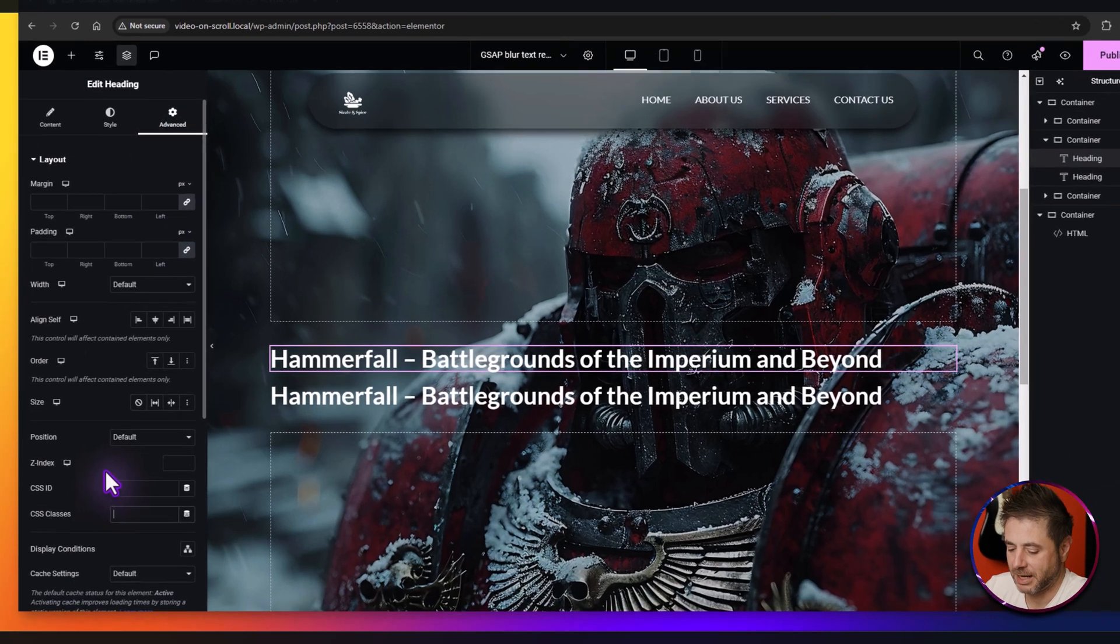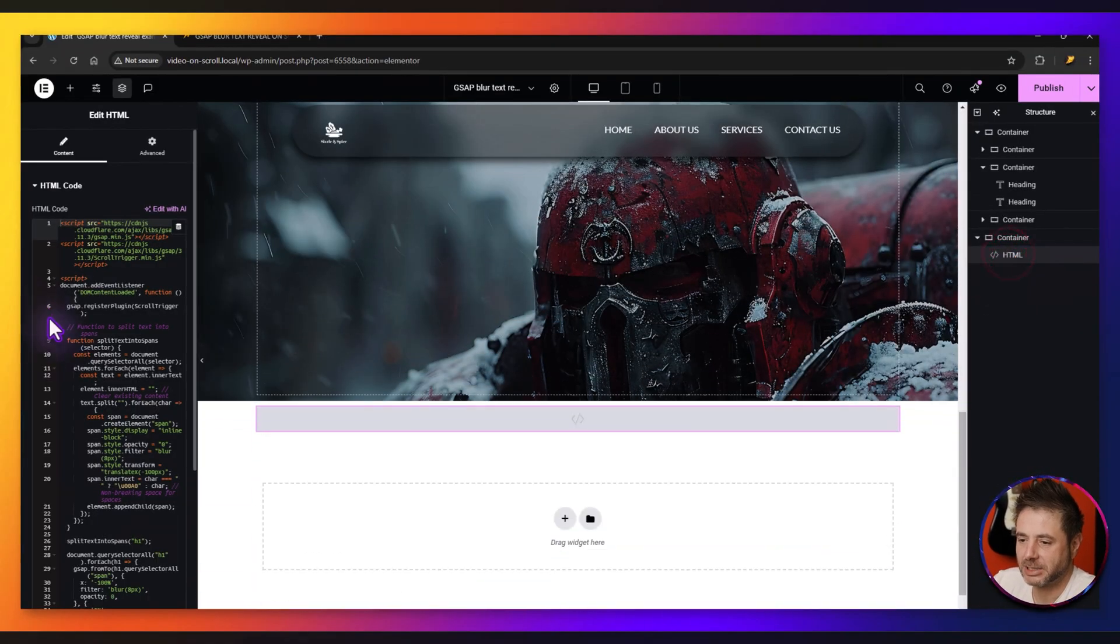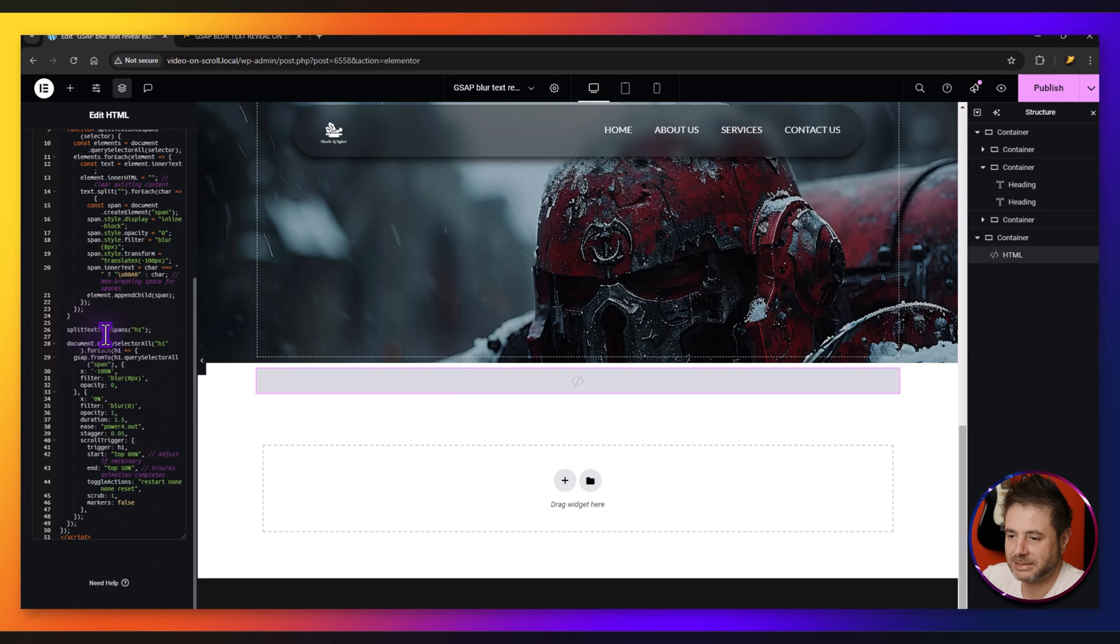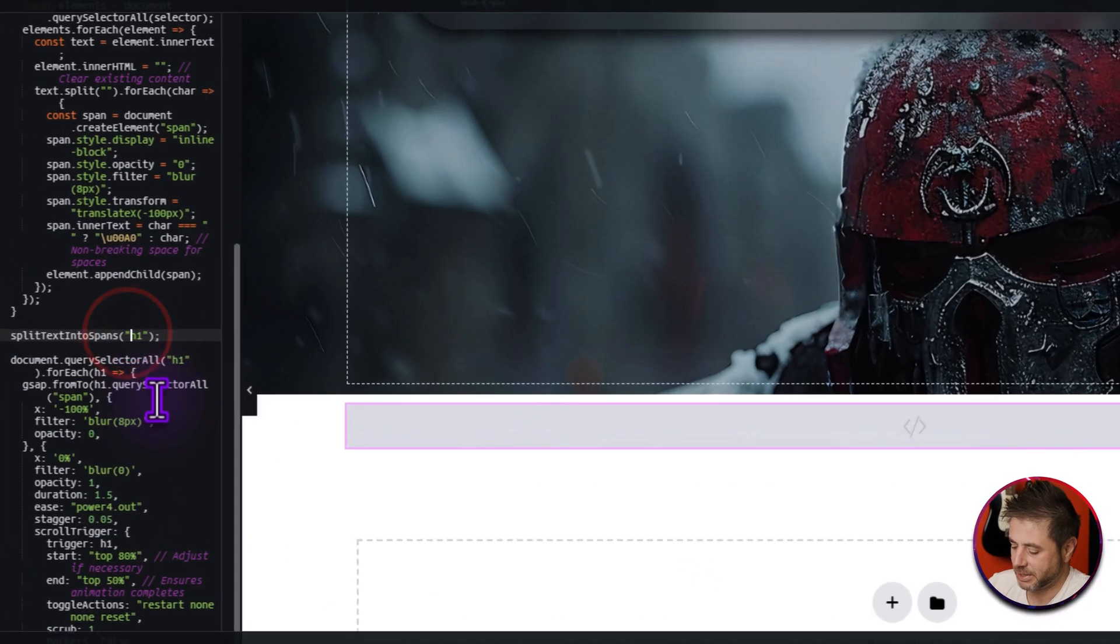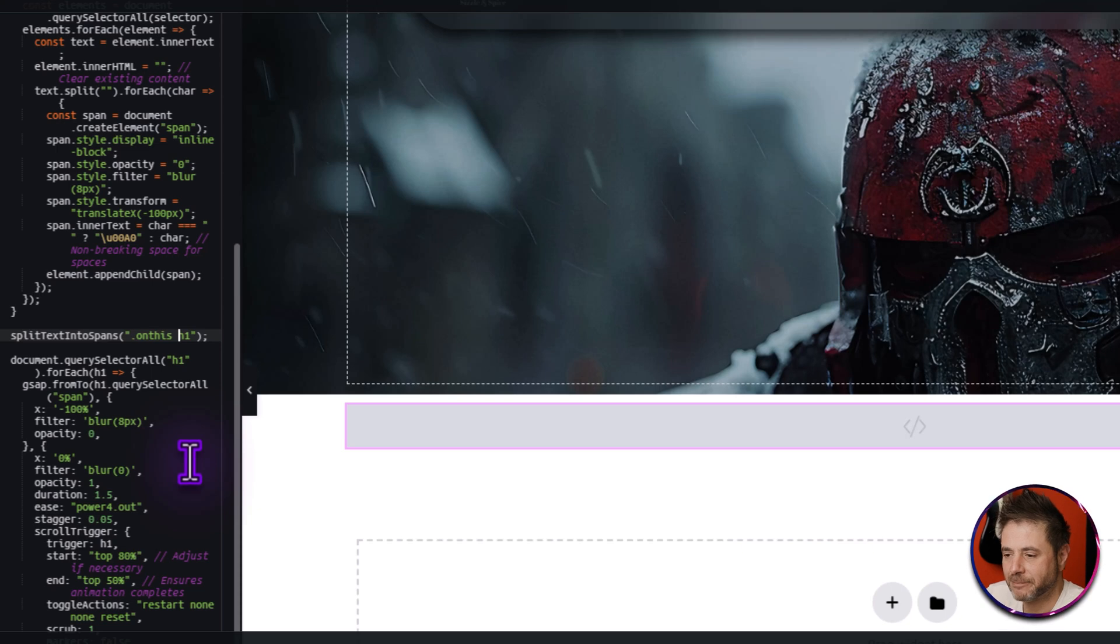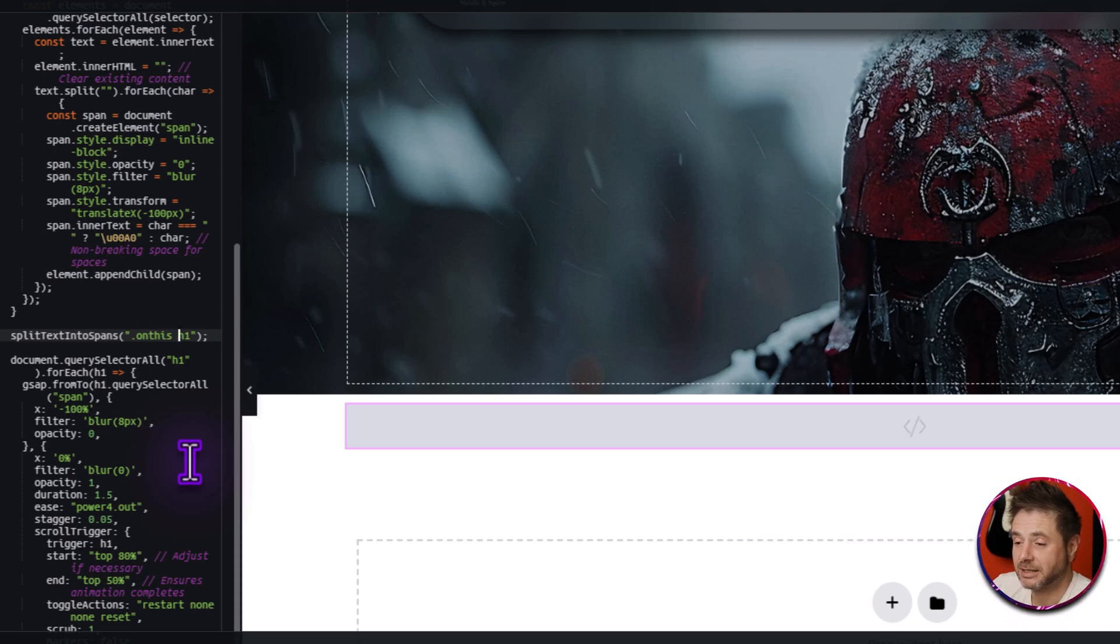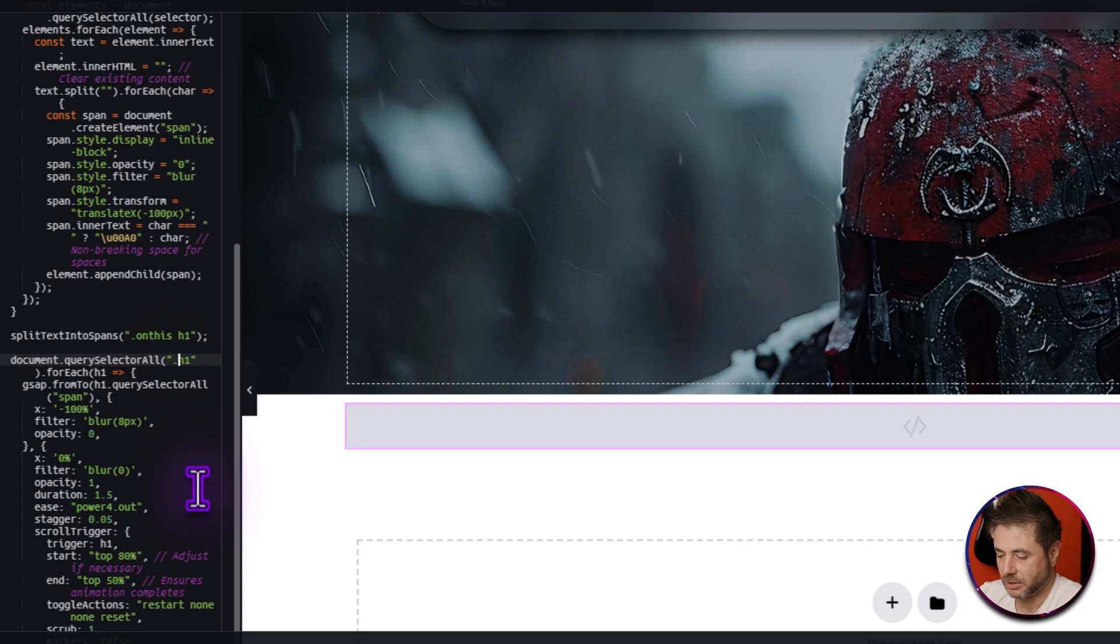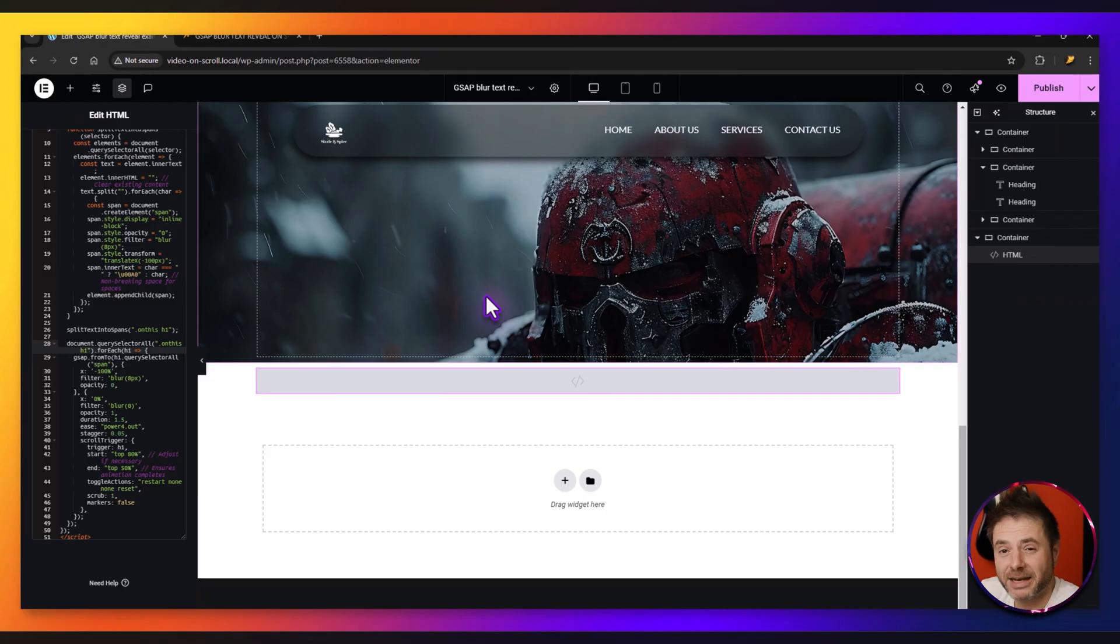I'm going to copy that, go to the HTML, and then as I scroll down near the middle here you can see split text into spans and it says h1. So whatever there I just press dot, paste that CSS class name and give a space. You do have to keep that h tag in there because it's looking for all the characters inside the h1 tag. So once I have that in place then I just do that one more time right over here. Dot, the class name and space, and that is it.